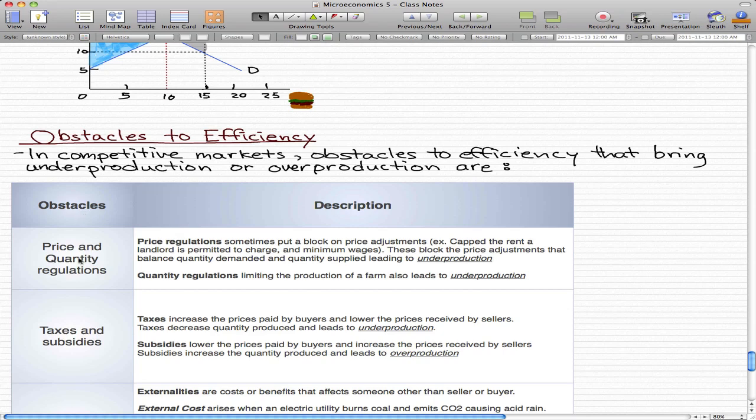The first obstacle is price and quantity regulations. Price regulations sometimes put a block on price adjustments. For example, when a landlord has their rent capped at a certain limit that they're permitted to charge.